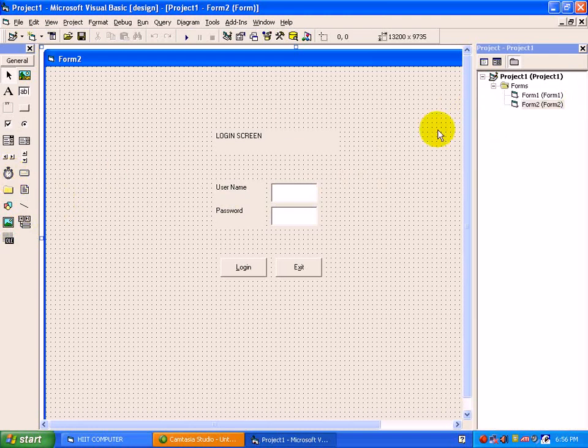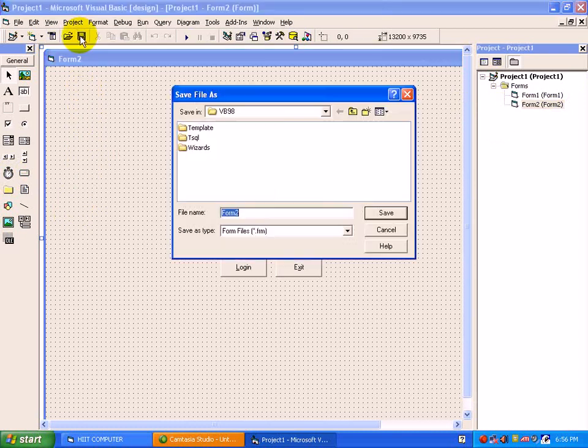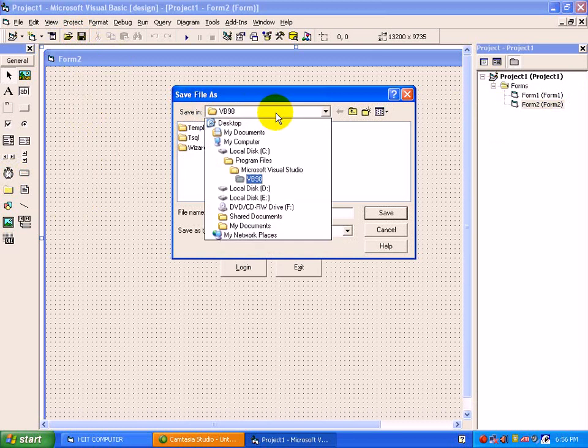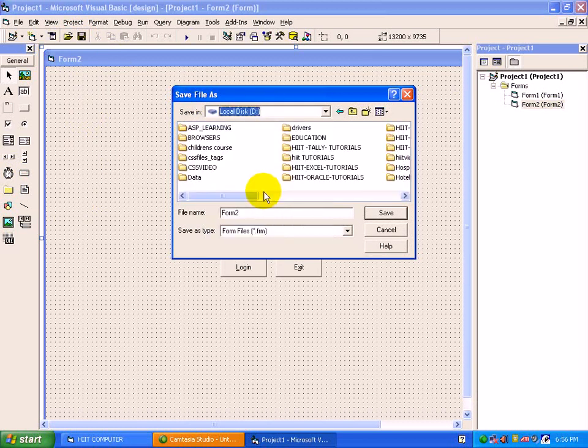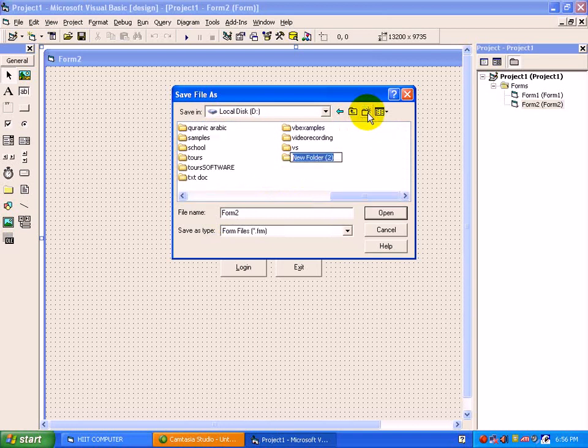Before starting with these controls, just have a look at how to save the project. Move to the save button. We will save these forms on a particular drive inside a specific folder. To create a new folder, just use create new folder.